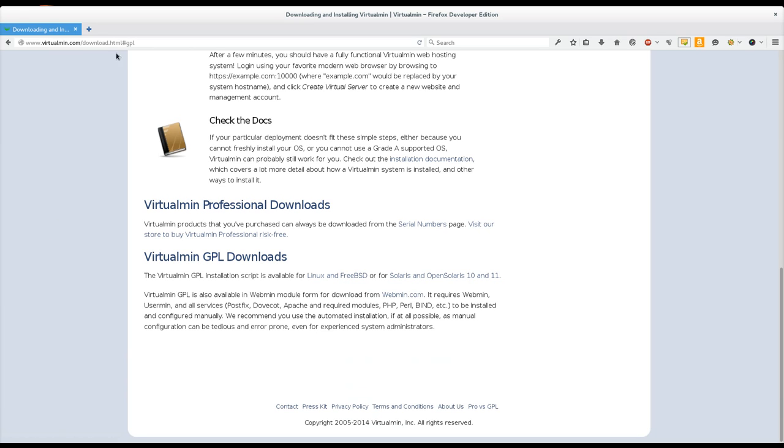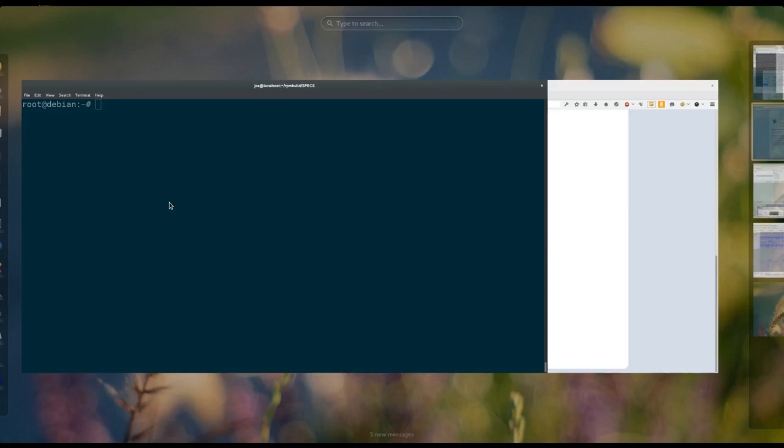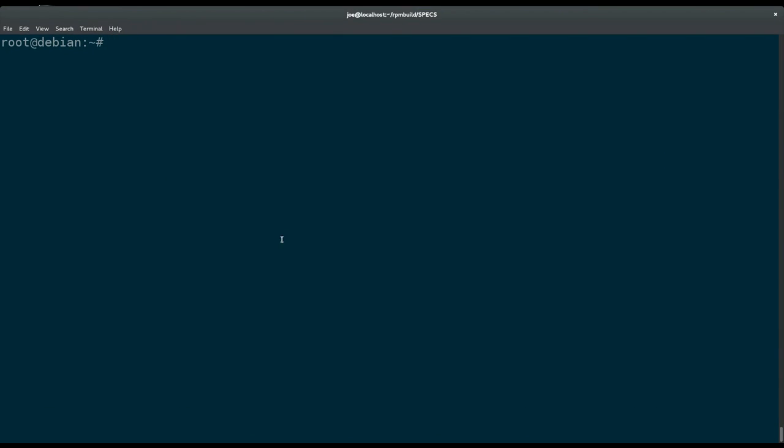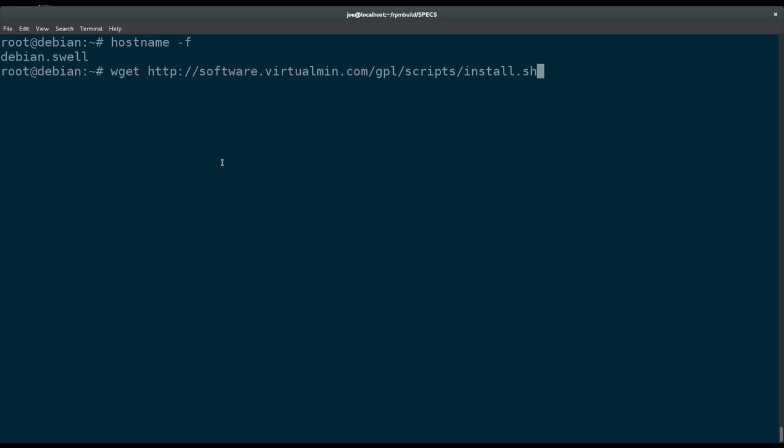And now I'm going to go over to my terminal session which I've already SSH'd into my Debian virtual machine. And now we want to make sure we have a hostname. And I've already set my fully qualified hostname. If you don't have one the install script will try to set it for you or try to help you set it. But you do need to have a fully qualified hostname when installing this. Because there are a lot of steps in the install script where having a fully qualified domain name makes everything later a lot easier.